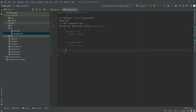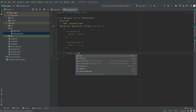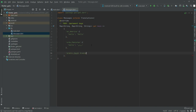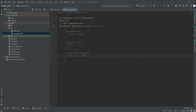Now we will do another language. This one will be for Arabic, so write in here 'ar' with underscore 'SA' for Saudi Arabia. In here we will set the hello key to 'Marhaba', which is hello in Arabic. You can write any language here according to your choice.